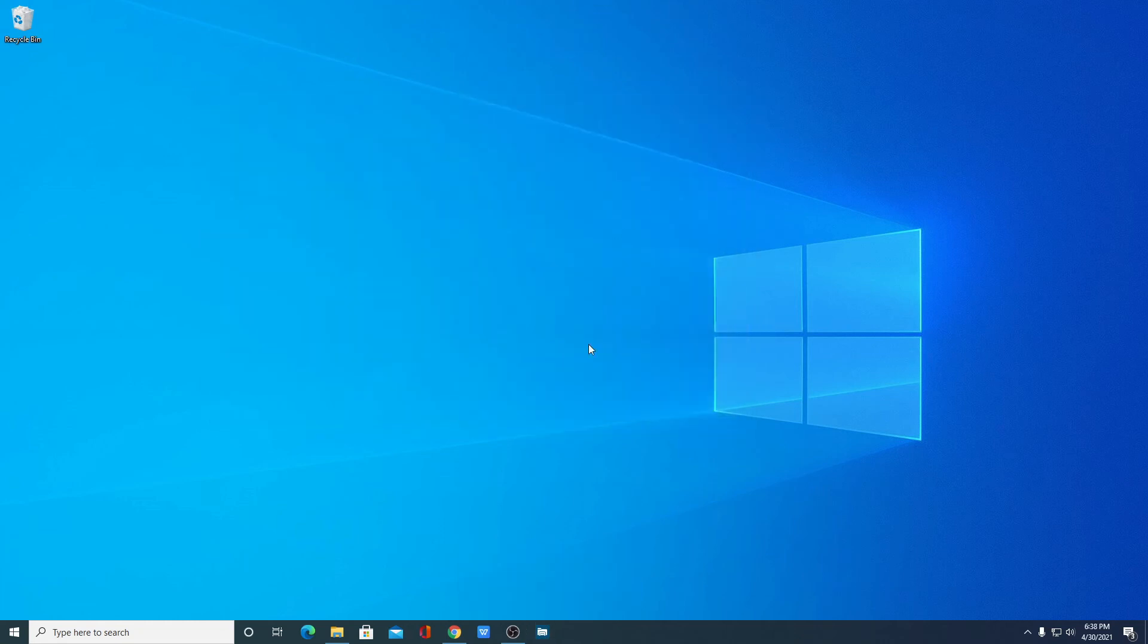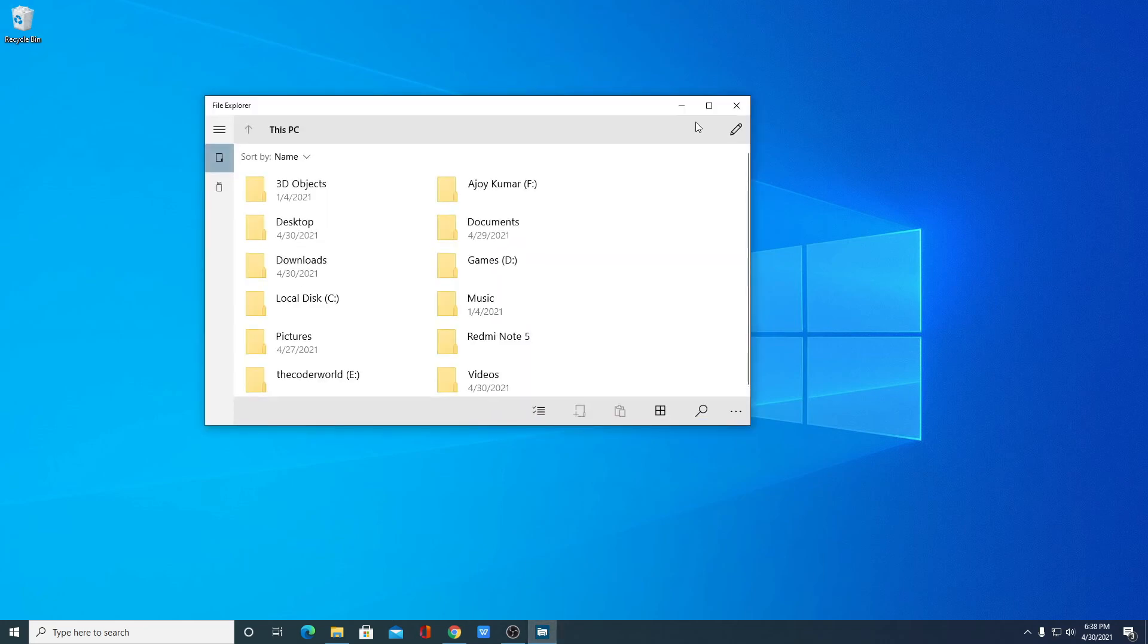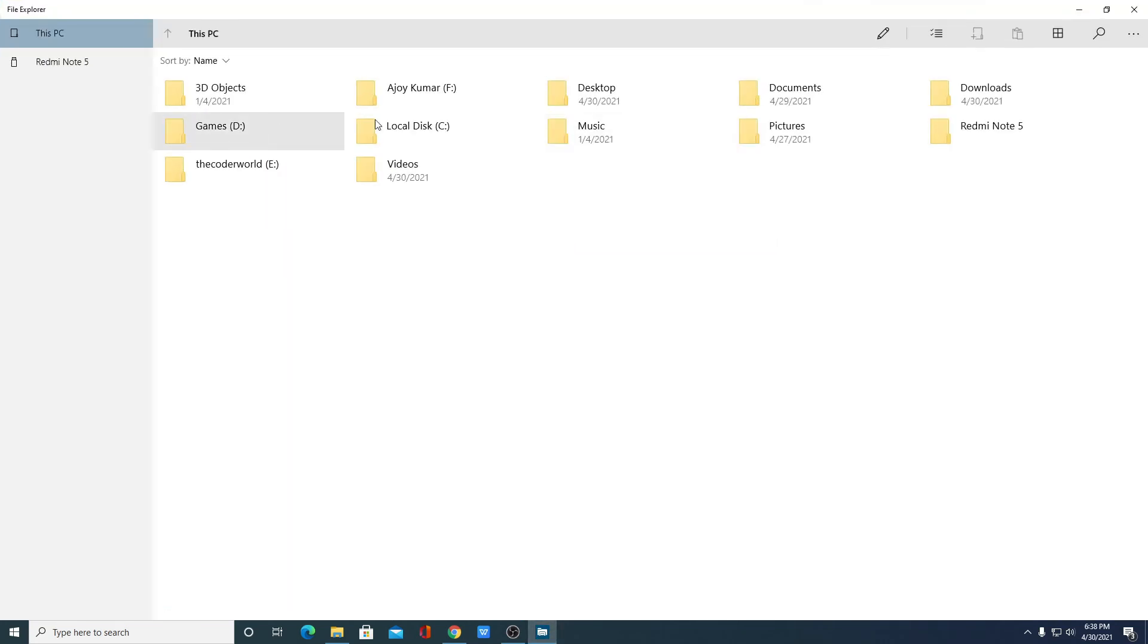When you close this, you will find your new file explorer icon here. Simply click on it and it will open the new file explorer.